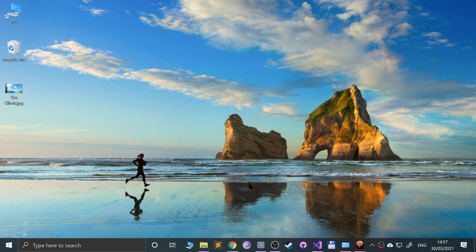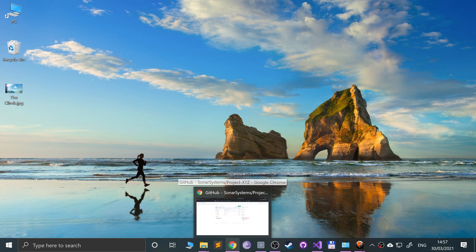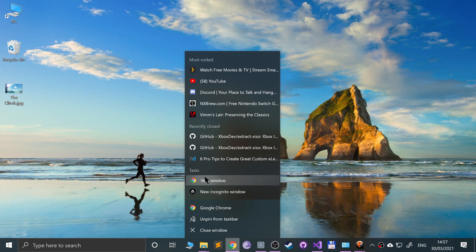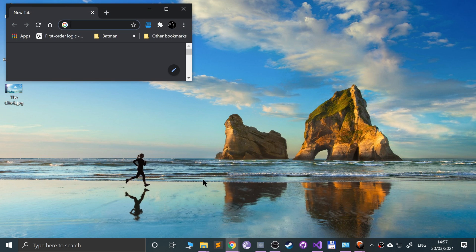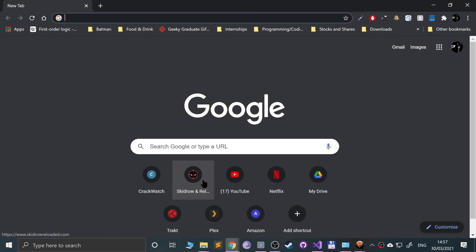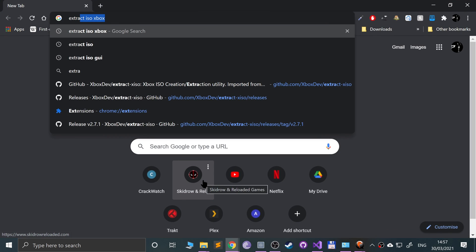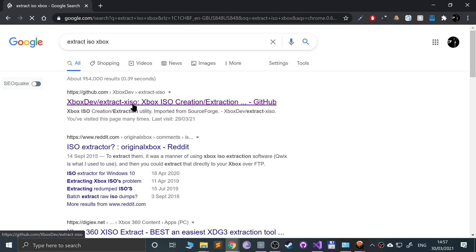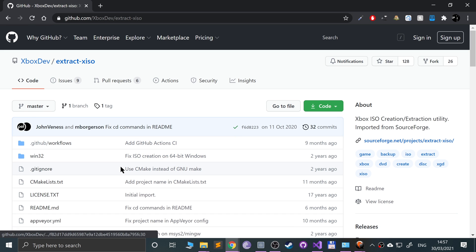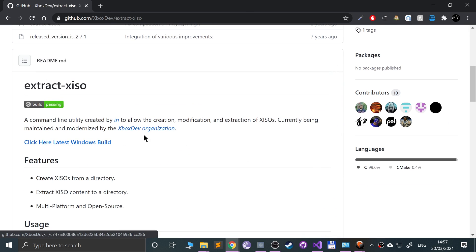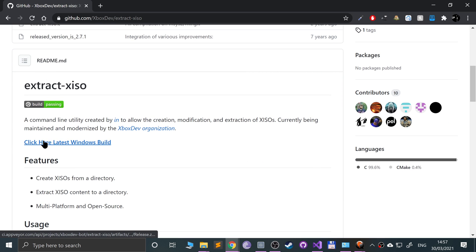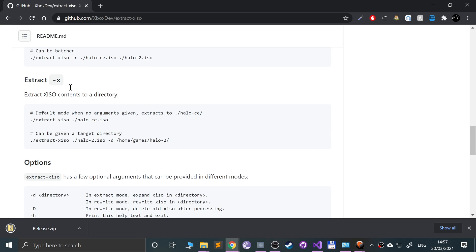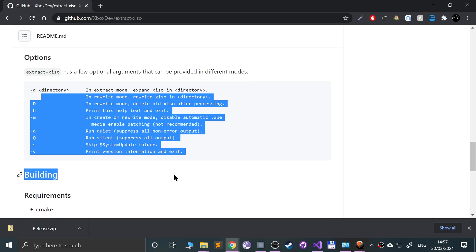First of all, if you open up a web browser and type in 'extract ISO Xbox', I'll provide a link in the description to what we need. If we go here, click for this part, click 'latest Windows build', and you can see all the different ways of using this tool and all the different options. I'll show you the main ones.